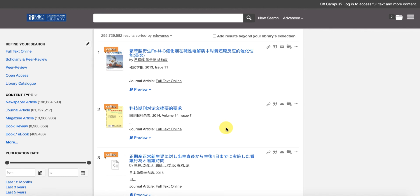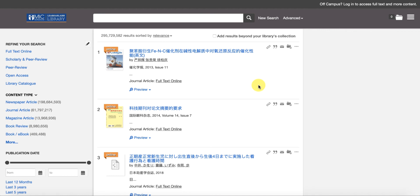Basically what Summon is, is it's the library's version of Google. That means it's searching absolutely everything that we have access to. You'll see there's huge numbers up here in terms of the number of resources that are available, but it's searching for every resource type - newspapers, journals, books, ebooks, pretty much every kind of information resource type that there is.